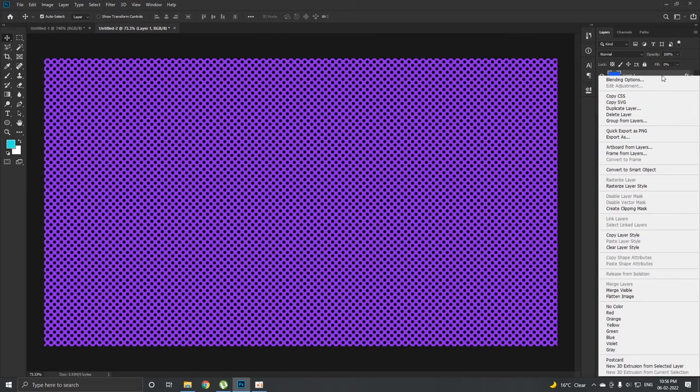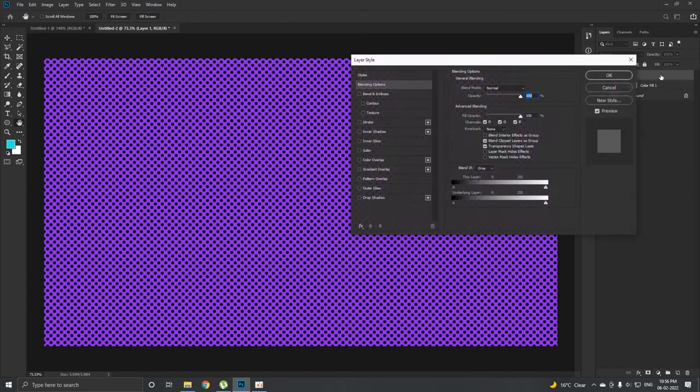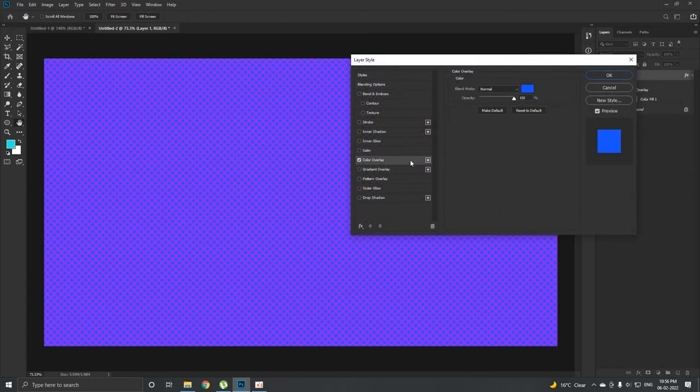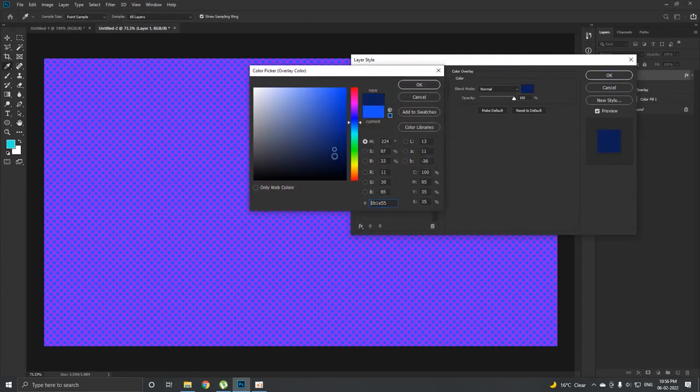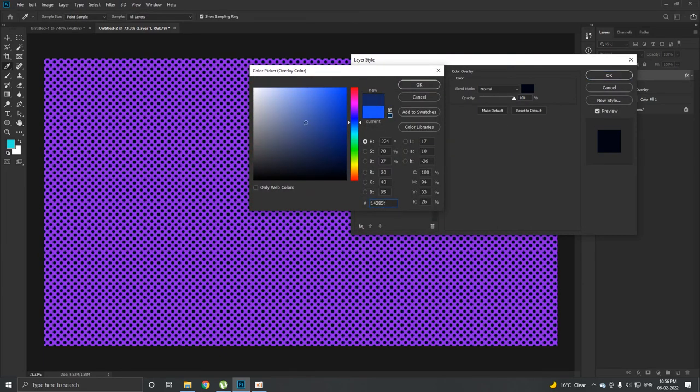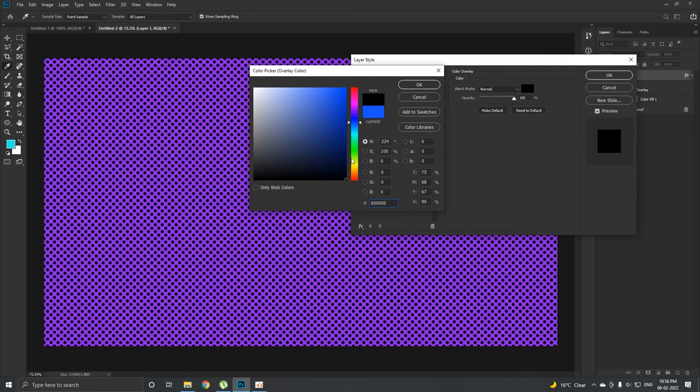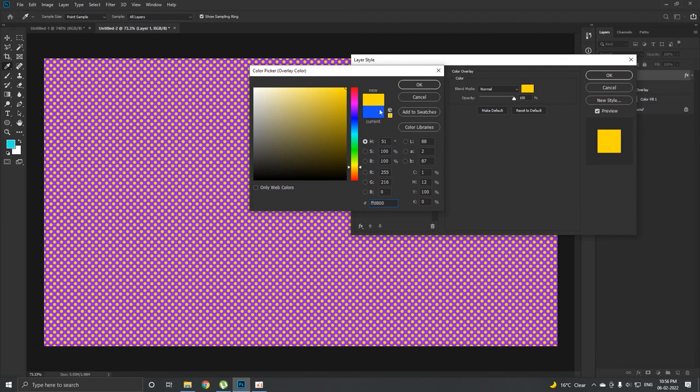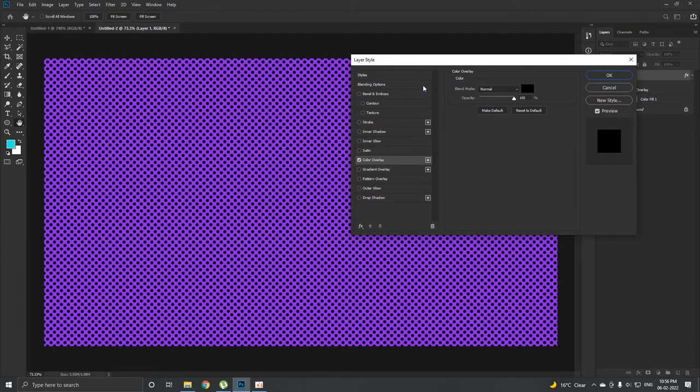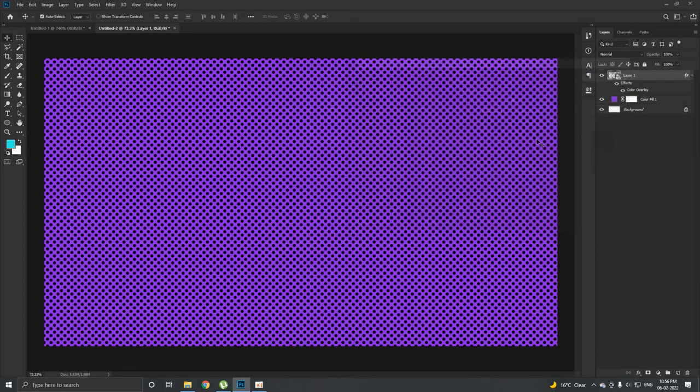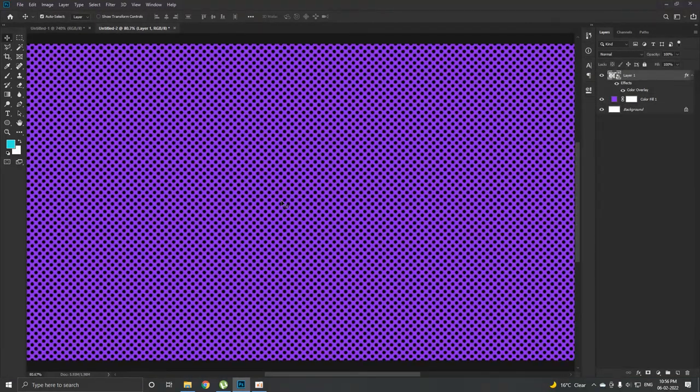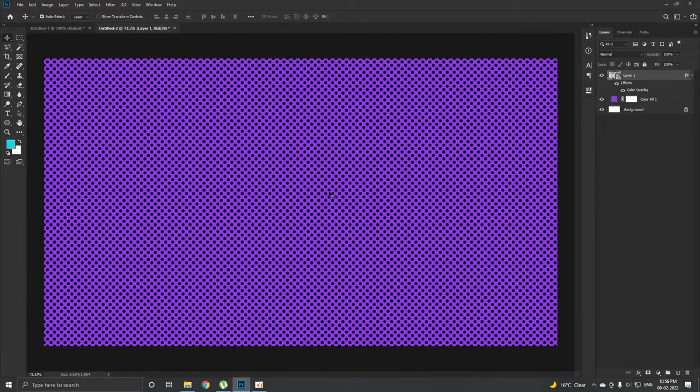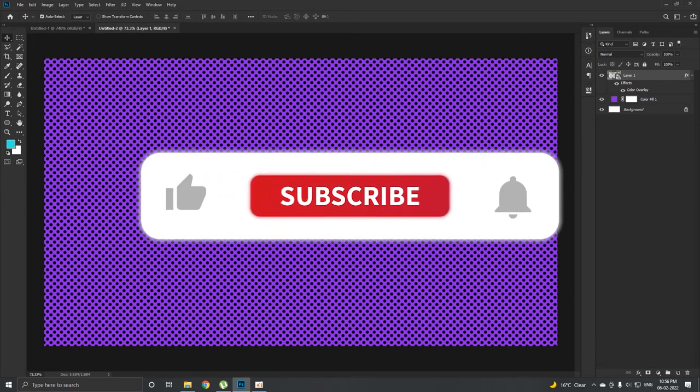But now what if we want to change the color of the polka dot itself? You can do one thing: right-click on it and convert it to a smart object. Now double-click on it and you can apply a color overlay over here. You can select any color you want, you can go for white, you can go for black, you can go for yellow. Let's keep it black for an instance and hit OK.